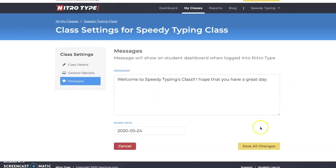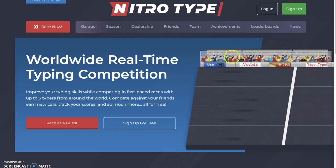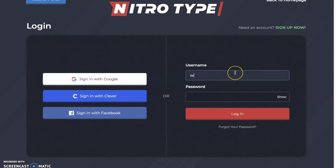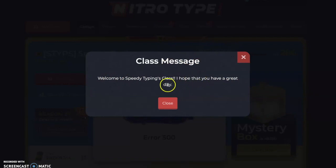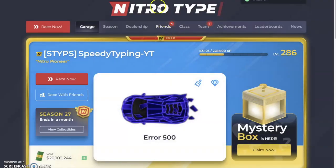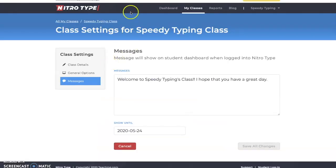Then you have your messages feature. When a student logs in, a class message pops up — something like 'Welcome to Speedy Typing's class, I hope you have a great day,' or 'Everyone join a team today.' It's a really cool way for teachers to communicate directly with their students online.